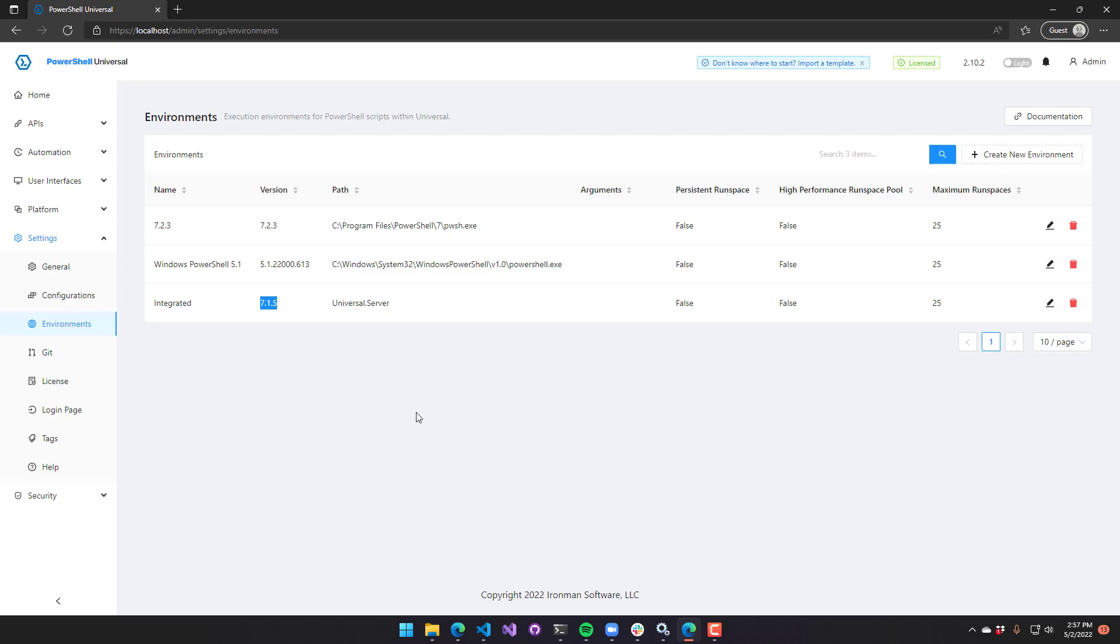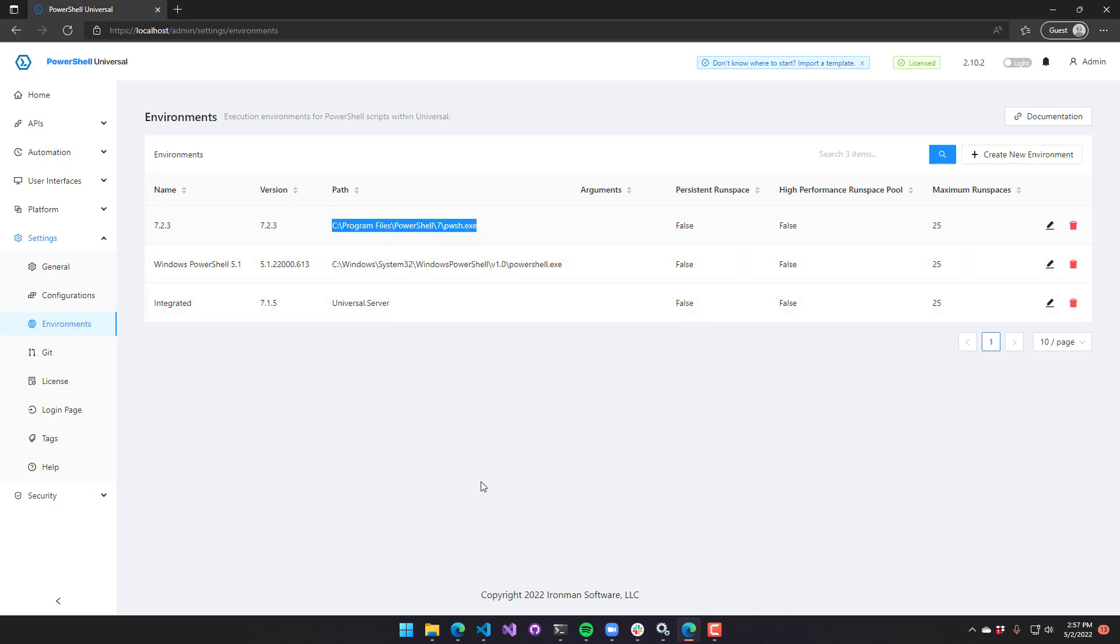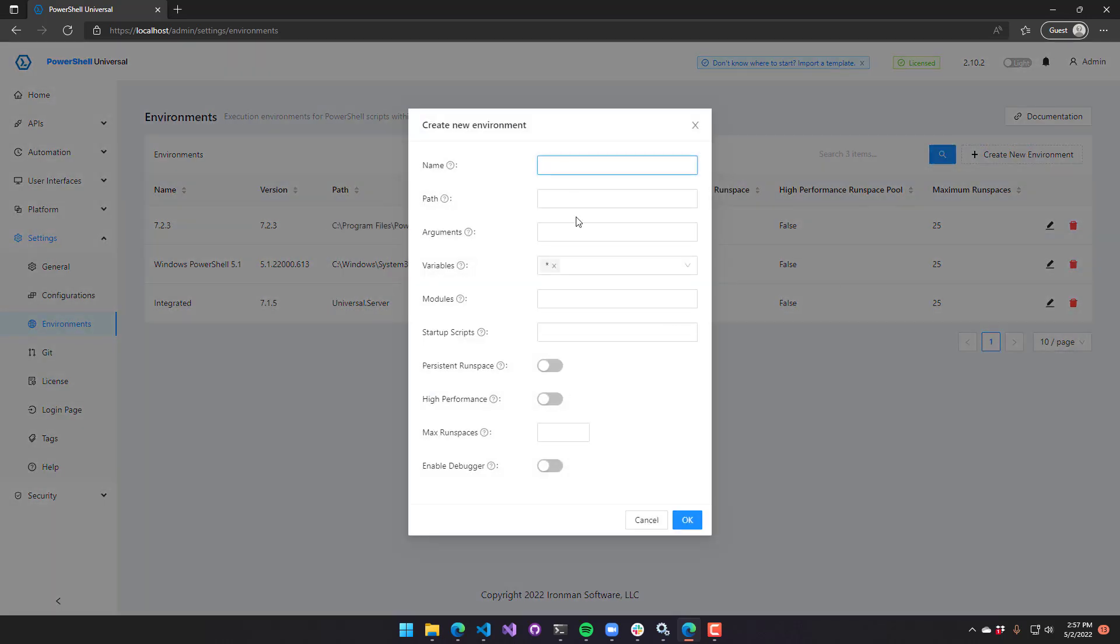We're going to look at some of the configuration options for environments. I'll talk through those, and then we can see how we can use environments for certain things. First, while we're on this page, you can see that we have a path to our PowerShell executable. If you have a preview version of PowerShell 7 installed, you can click Create New Environment and define the path to that PowerShell executable.